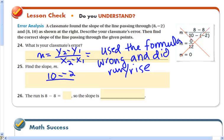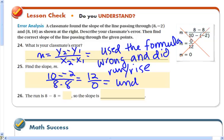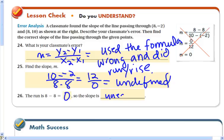The slope should be 10 minus negative 2 divided by 8 minus 8. If you do it that way, you get 12 divided by 0, which is undefined. A run of zero means the slope is really infinity, but we say that it's undefined.